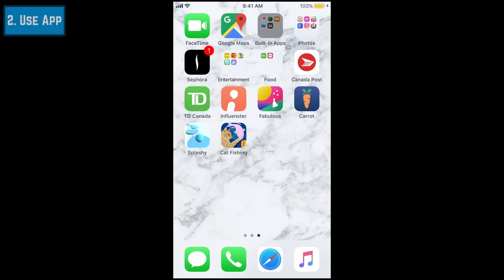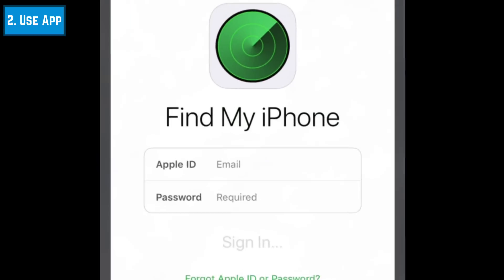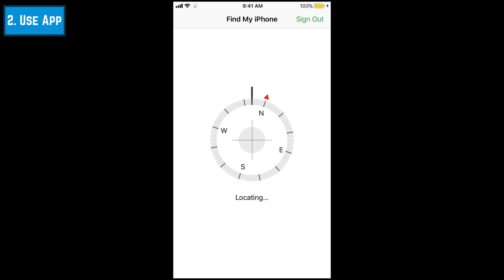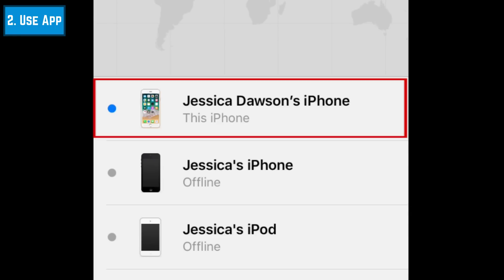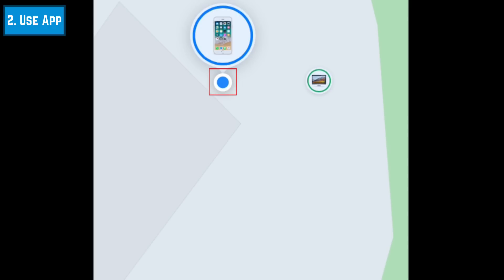To use the Find My iPhone app, tap Find iPhone on your iOS home screen. Then enter your email address and password to sign in to your account. Tap the name of the device you want to find. Now you'll be able to see your device's location on a map. Tap the blue dot representing your device to access more options.